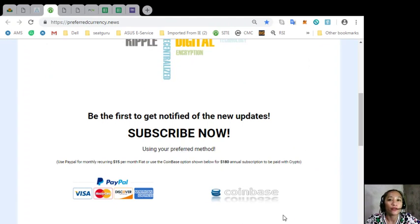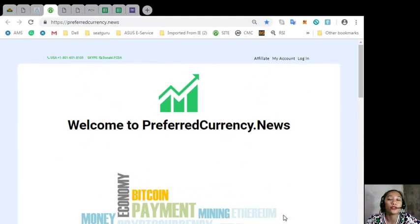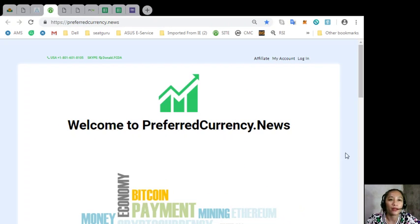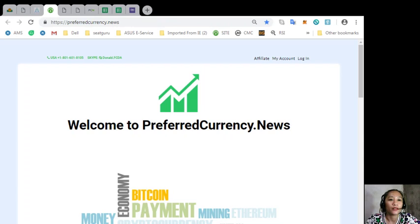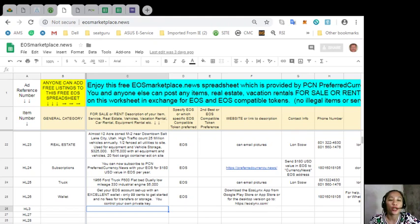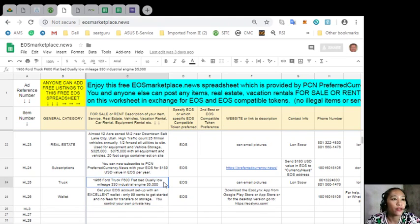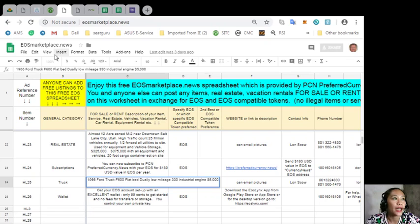After you do that, you start receiving emails or newsletters to your email every day. So you can also advertise what you have for sale in exchange for EOS and also what you would like to buy here on this website at EOS Marketplace News.